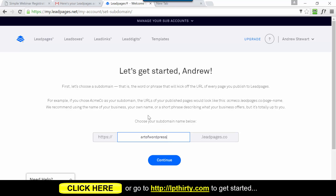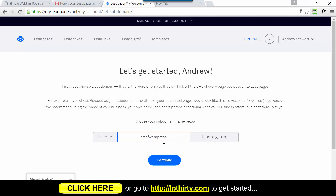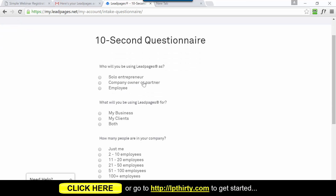If you decide to use the LeadPages URL it'll look like: https://artofwordpress.leadpages.co/ followed by whatever the page name is. But there is a WordPress plugin which, if you have a WordPress site, I encourage you to use - it makes all your lead pages appear as if they're coming from your actual website. So instead of a LeadPages URL, it would appear as artofwordpress.net/whatever-the-page-name-is. You still need to input the subdomain, so just put your business name or domain name there and hit Continue.